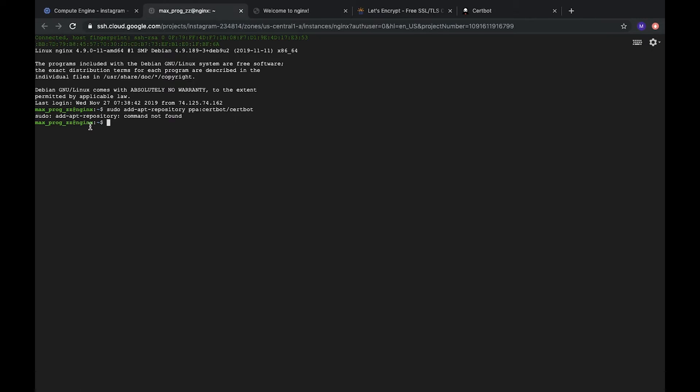Okay, sometimes it may be the issue that the add-apt-repository cannot be found. It's not an automatically installed package for Ubuntu, so we need to install it.